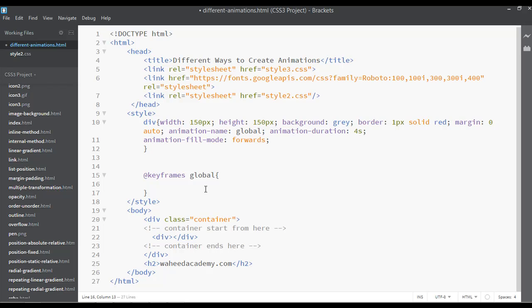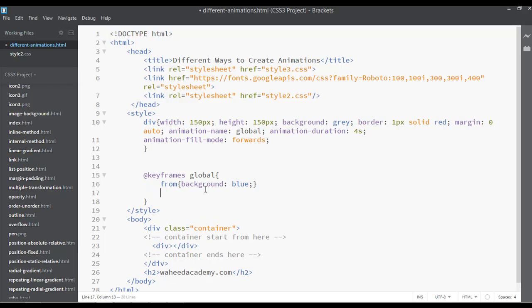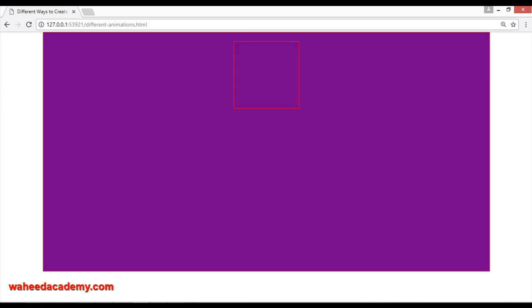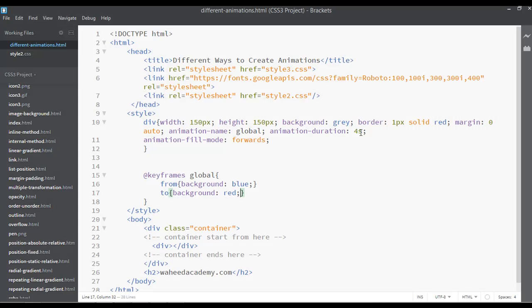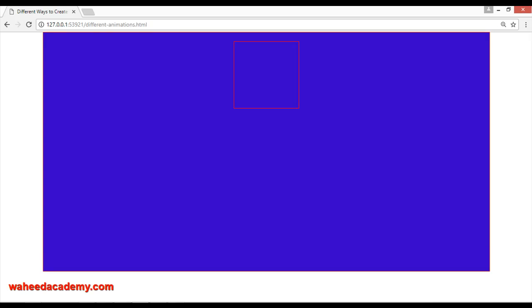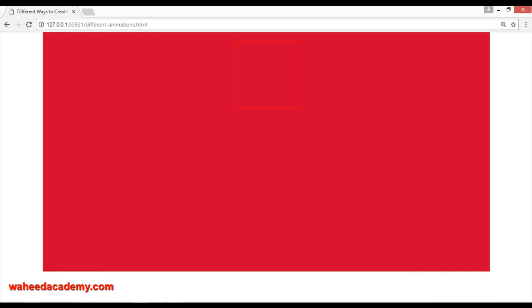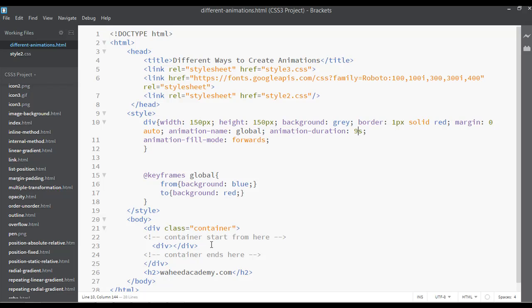Suppose we want to change the background color from red to blue. We can write 'from' with background blue and 'to' with background red. Save, come here, and refresh — now you can see it working. We can set the timing, for example nine seconds.